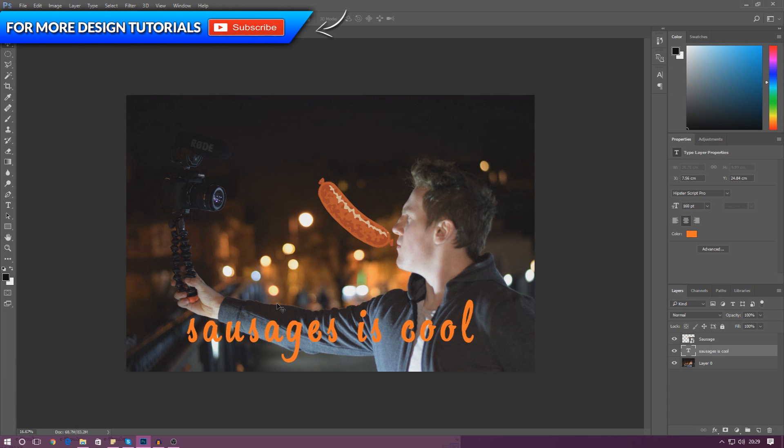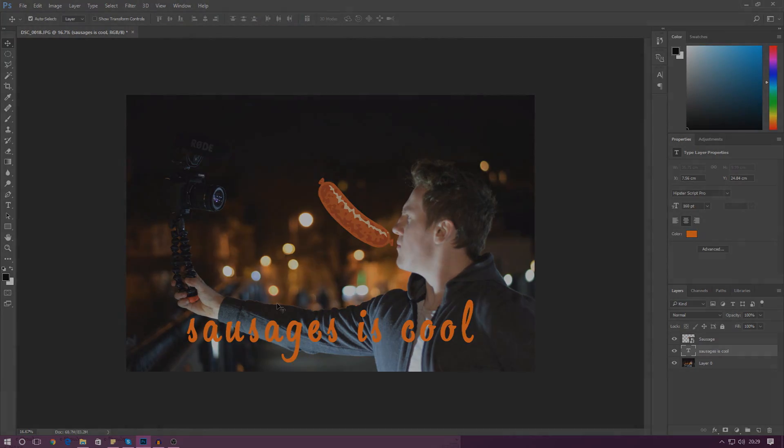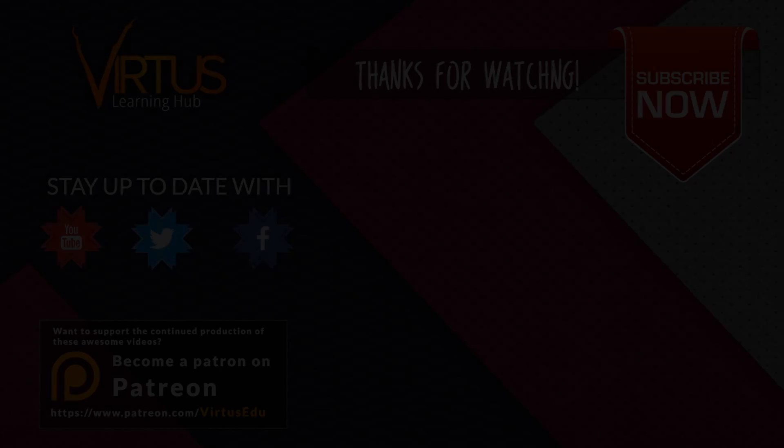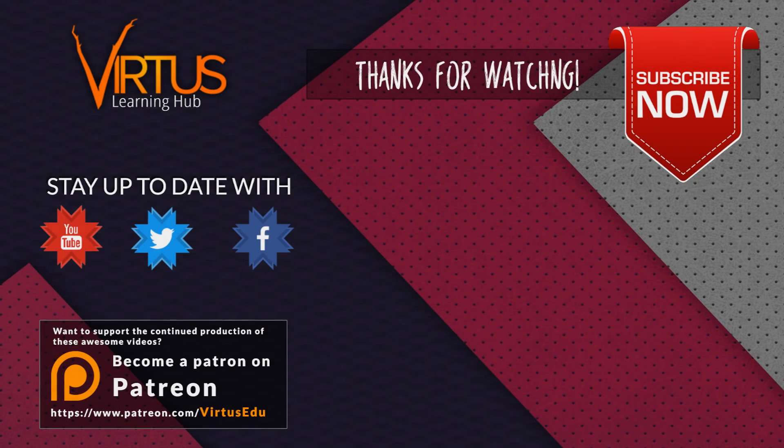Once again guys, thanks for watching and as always stay awesome, keep creating, your boy Vertus, signing out.